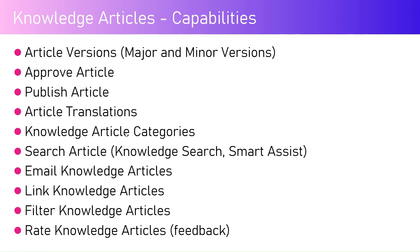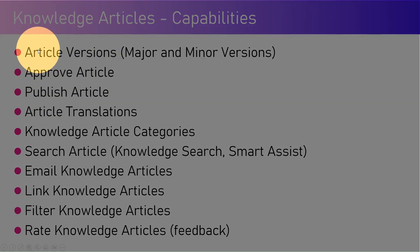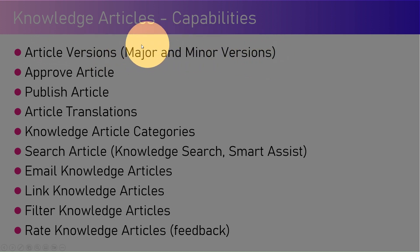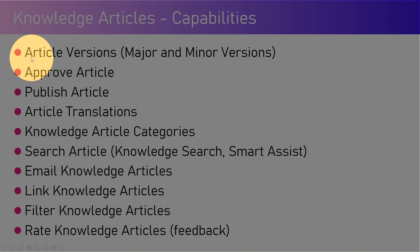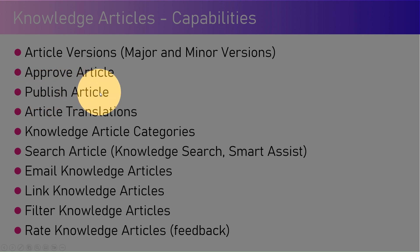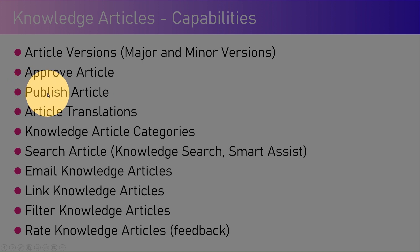Knowledge articles can have article versions — we can have a major and a minor version for an article. We can create different versions for a specific article with major or minor changes, and then define the version number. An approver can approve the article, and once approved, it can be published. An article is always created in a draft stage, and once published it is available to a wider audience. A published article cannot be directly edited — it can only be deactivated and then modified.